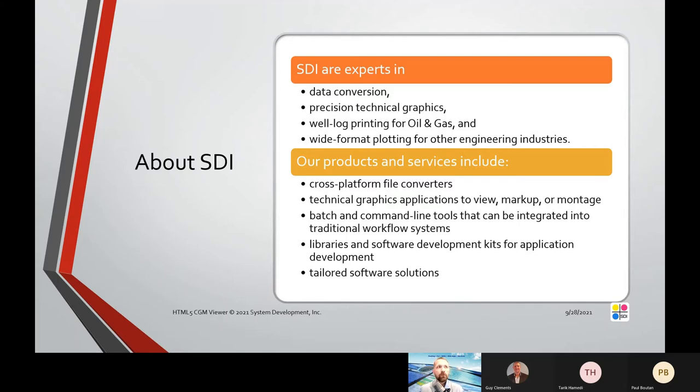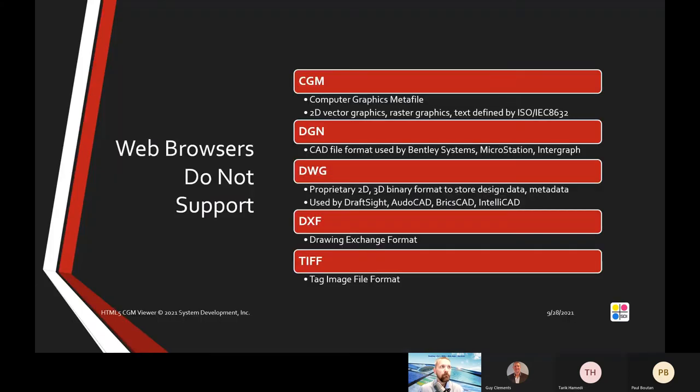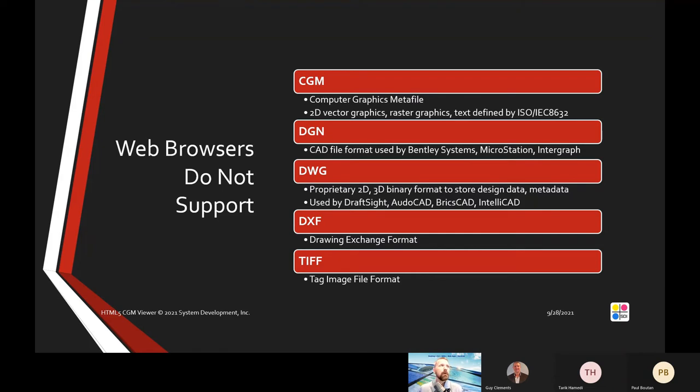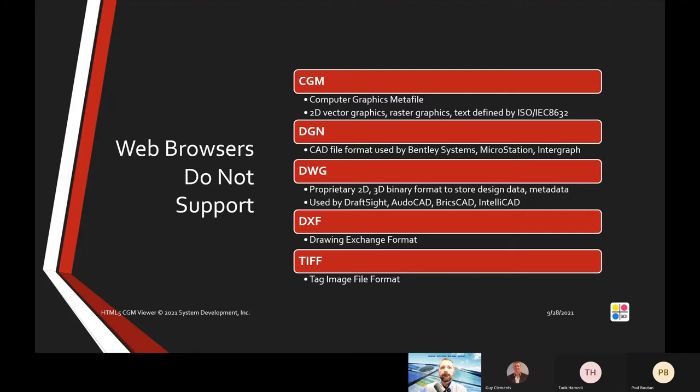We want to talk about the things that web browsers cannot do, and then we're going to talk about why we made our CGM Viewer and our Viewer SDK. Many of the industries that we serve are engineering, scientific, oil and gas, and design—people that would use a product like AutoCAD to do designs and so forth. Web browsers are not designed to display or render those types of files.